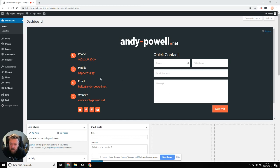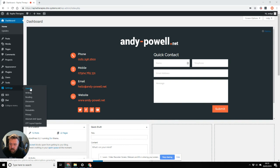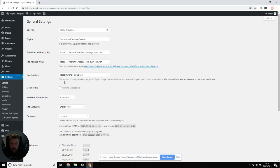Hi, Andy here. Another little WordPress tip for you. If we go into Settings, then General, there is an admin email address associated to every WordPress site. It's where update notifications go, all kinds of information like that.